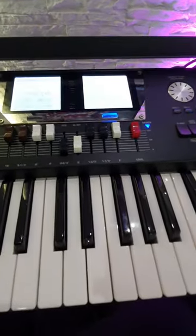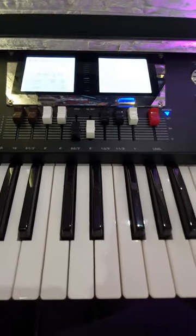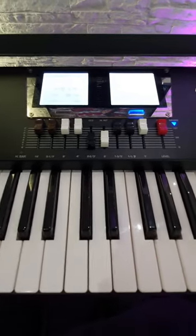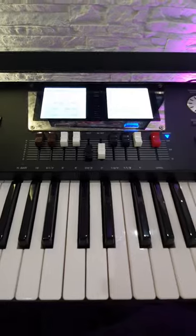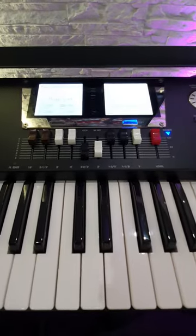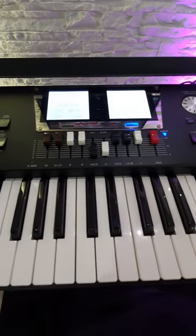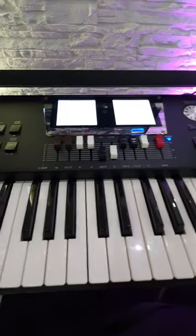As you can see, we've got draw bars here for quick changes and also rotary effects built in, so it's really authentic sounding organs in there as well. Now there is a 16-track sequencer for composing and a chord looper function.